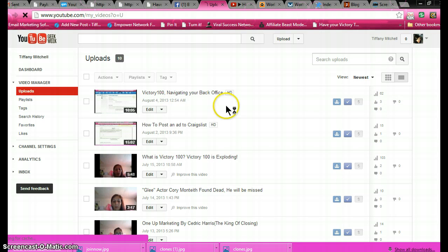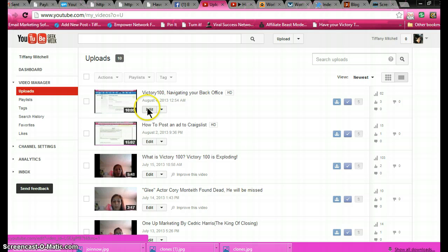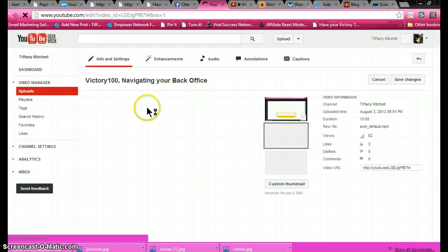I'm going to show you what I do. Now I made this video on the fourth, two days ago, and it has 62 views. What I do is I go to the edit button. You click on your edit button after it's uploaded.